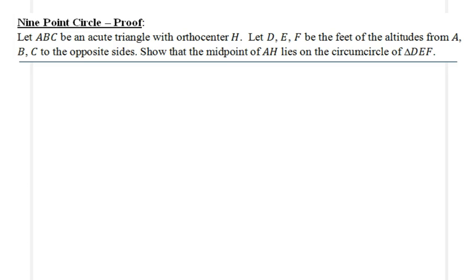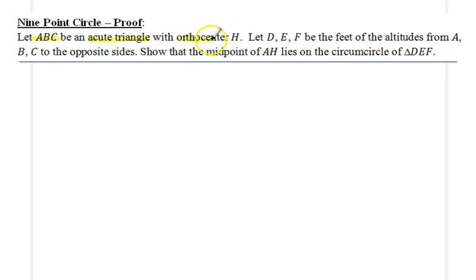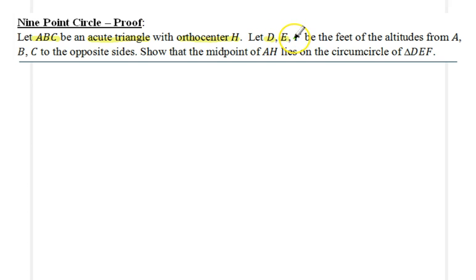Hello everyone, here's a new application of the incenter-excenter lemma. This is quite an interesting statement — it provides a new proof, or at least a partial proof, of the nine-point circle. The problem is as follows: we are given an acute triangle ABC with orthocenter H, and the feet of the altitudes are simply D, E, and F.